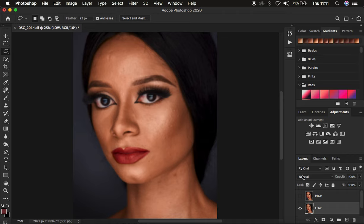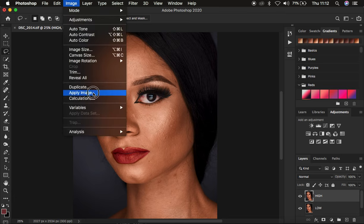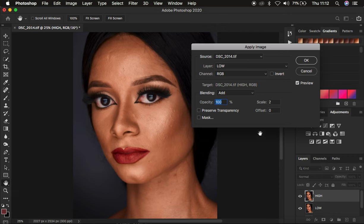Now we want to take the textures we eliminated from the low frequency layer and paste them into the high frequency layer. Turn back on and select the high frequency layer, then go to Image > Apply Image. In the Apply Image dialog, select the low frequency layer because we are going to be stealing the textures from it. Make sure the channel is RGB. If your image is 8-bit or 16-bit, the settings will differ.